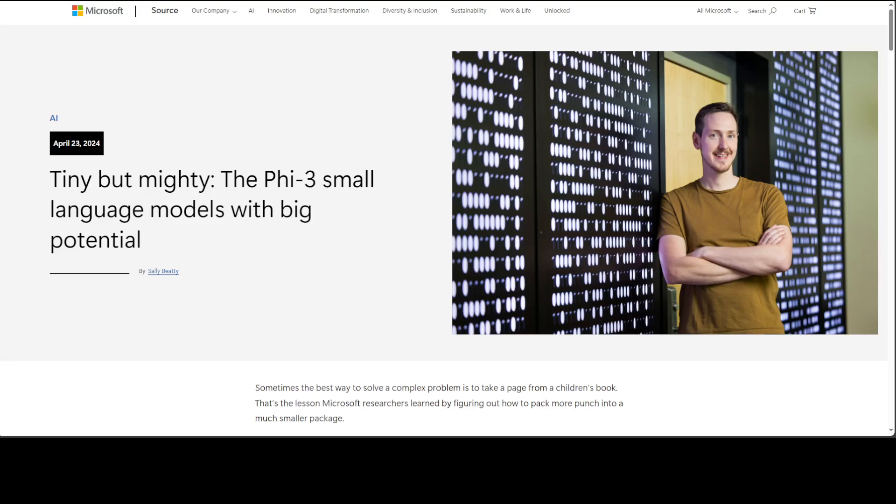But in this video, I'm going to show you how you can create a local private chatbot on top of Phi-3.